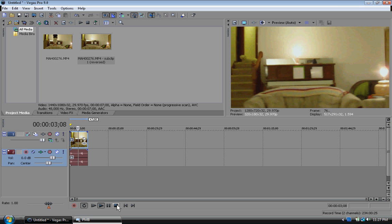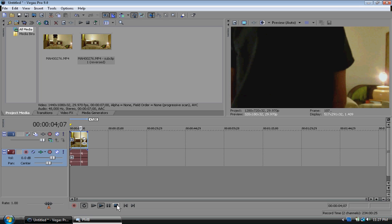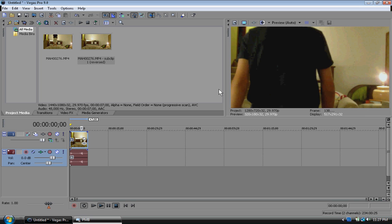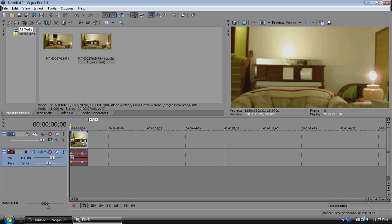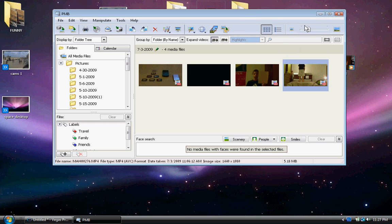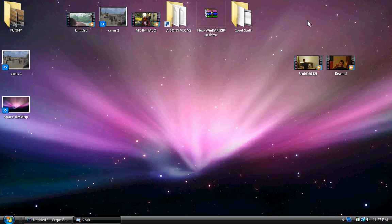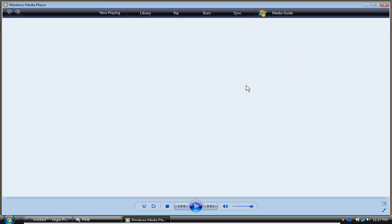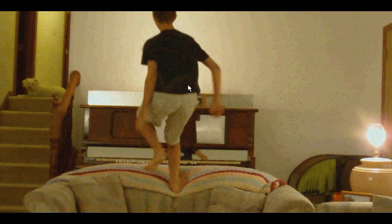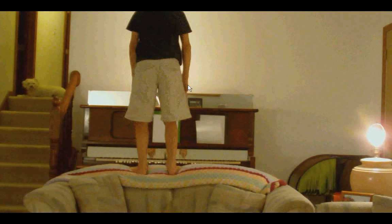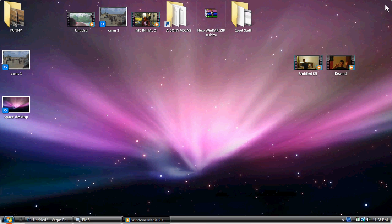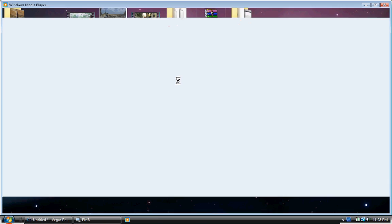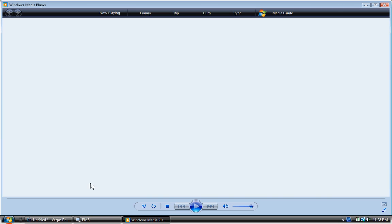So I rendered it in HD and I have a Windows Media version right here. Check it out. I do not know why I made that, but actually here, I'll show you again.